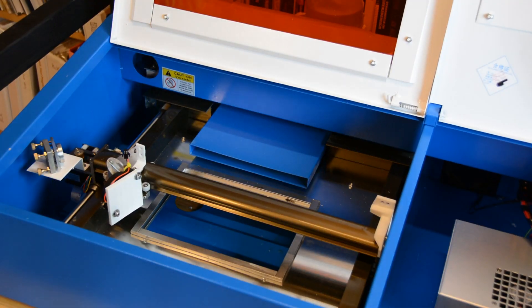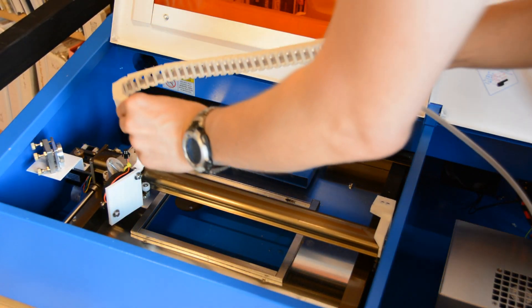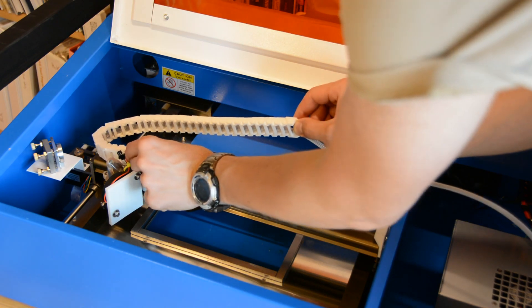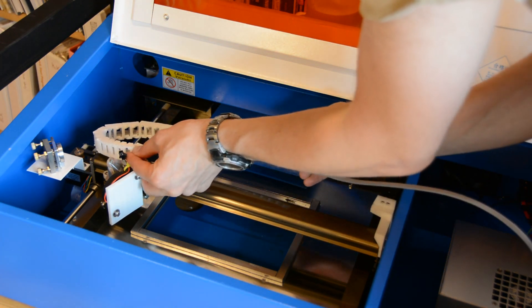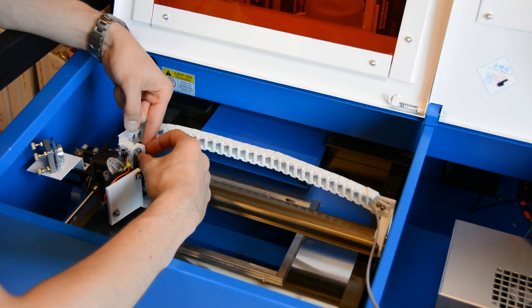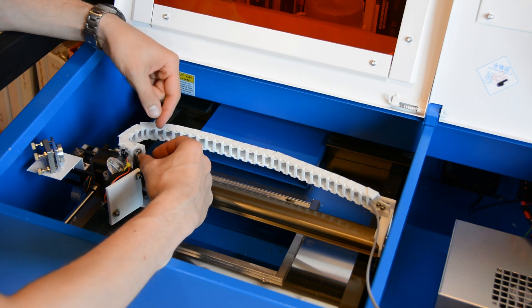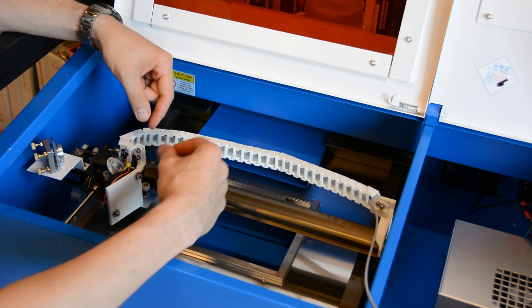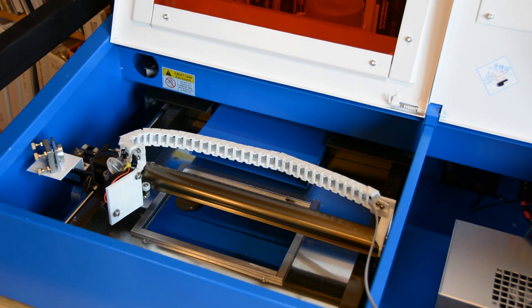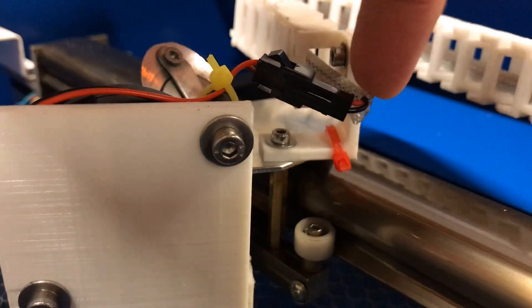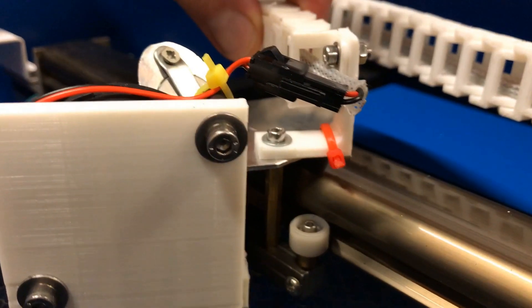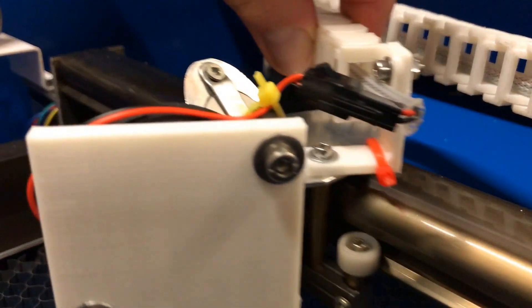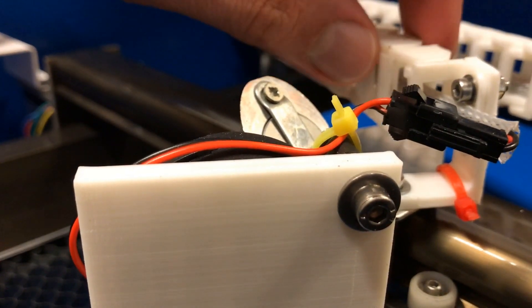On Thingiverse we found a nice drag chain with connectors for the K40. We printed this one and installed it so that we can route the cable in a protective fabric mantle through the drag chain in the electronics compartment. The end of the drag chain gets secured with a zip tie so it doesn't get in the way of the laser.